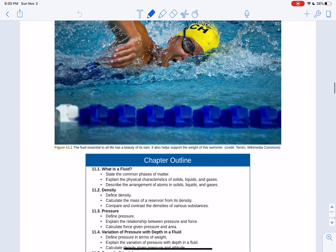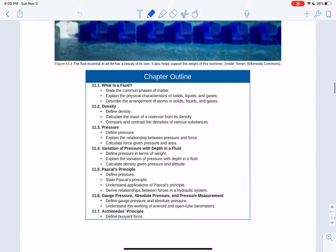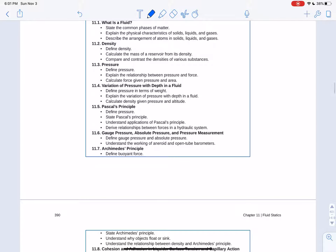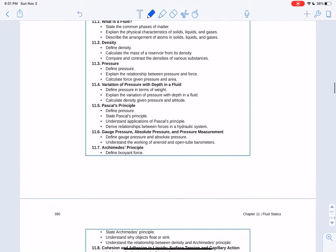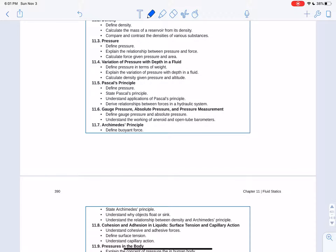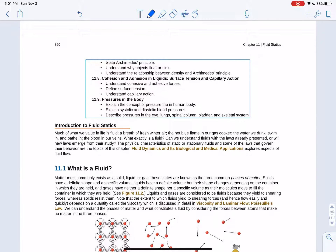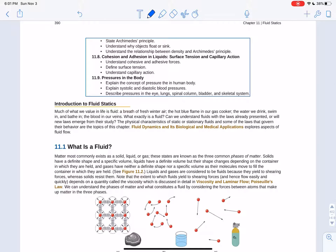Greetings, everyone. Let's talk about chapter 11. We'll discuss what a fluid is, define density, talk about pressure — what happens if you go underwater. The deeper you are, the higher the pressure, due to the weight of the water above you pushing down. Then Pascal's principle, gauge pressure, absolute pressure, pressure measurement, Archimedes' principle, cohesion and adhesion, liquid surface tension, capillary action, and pressures in the body.